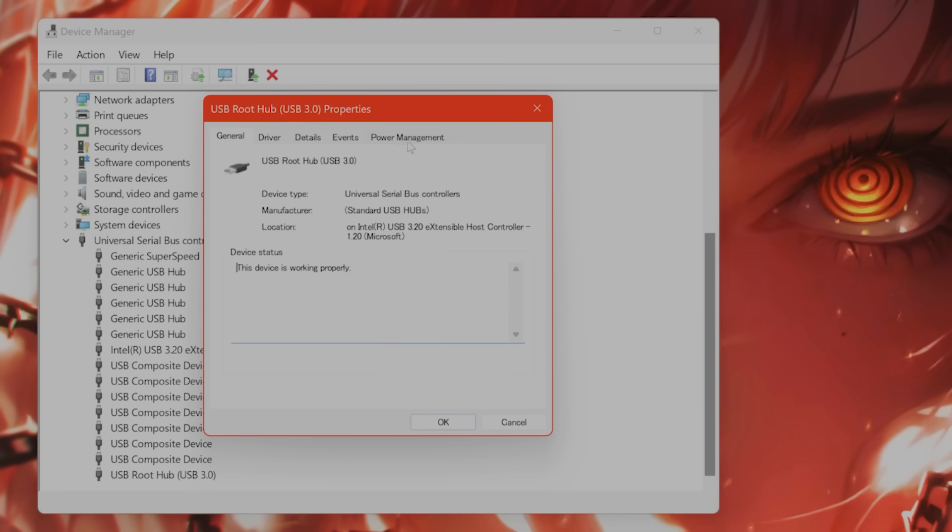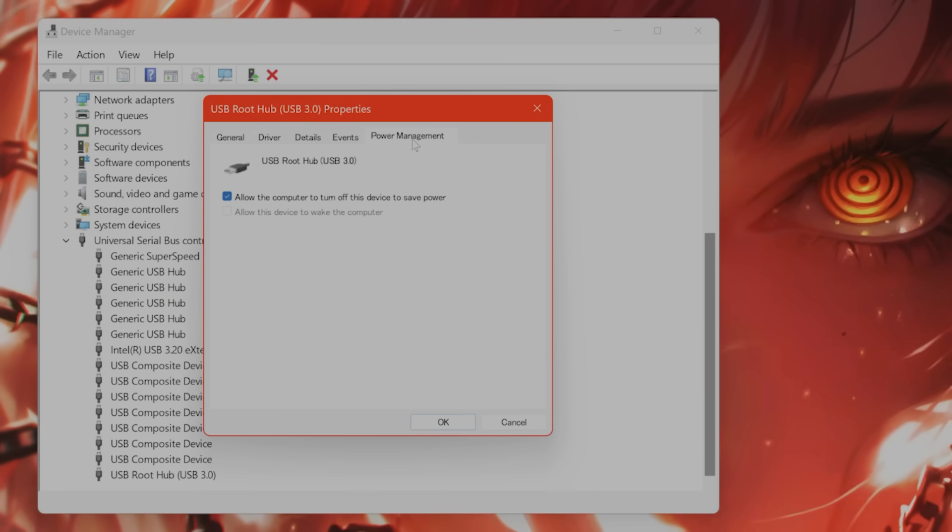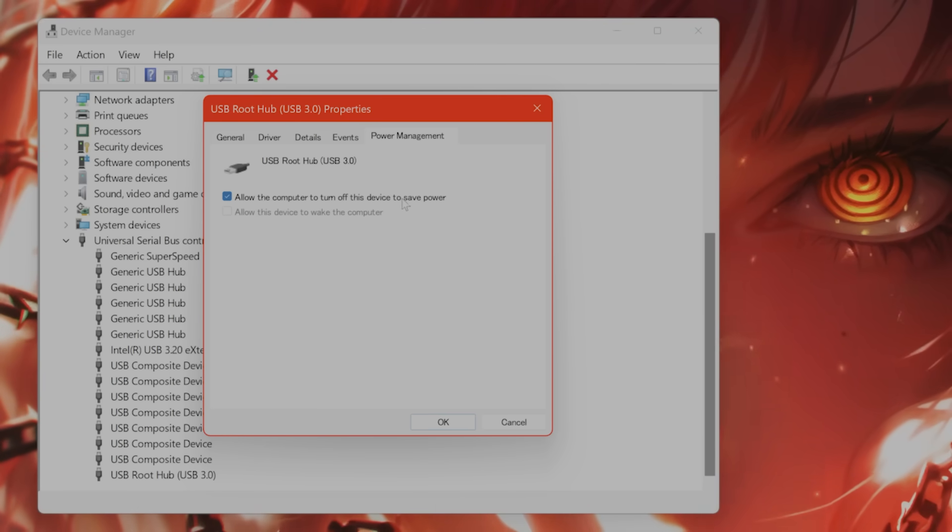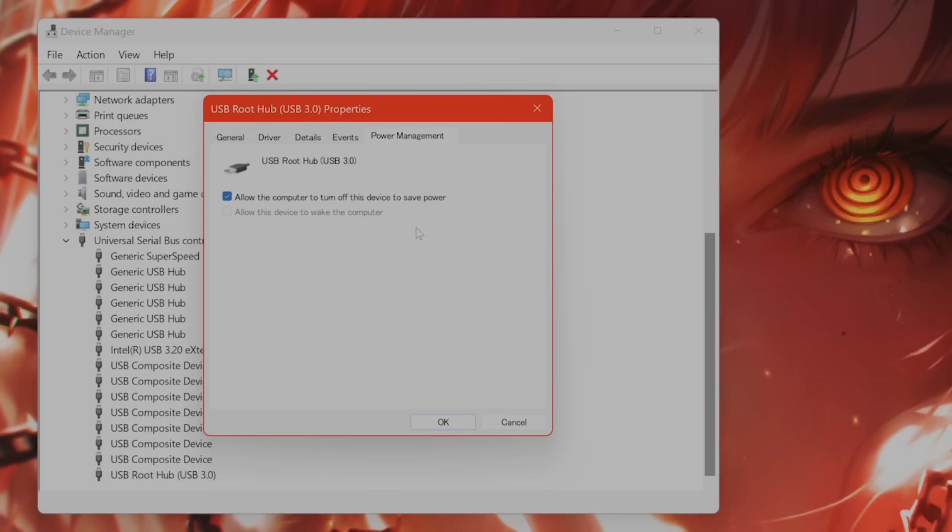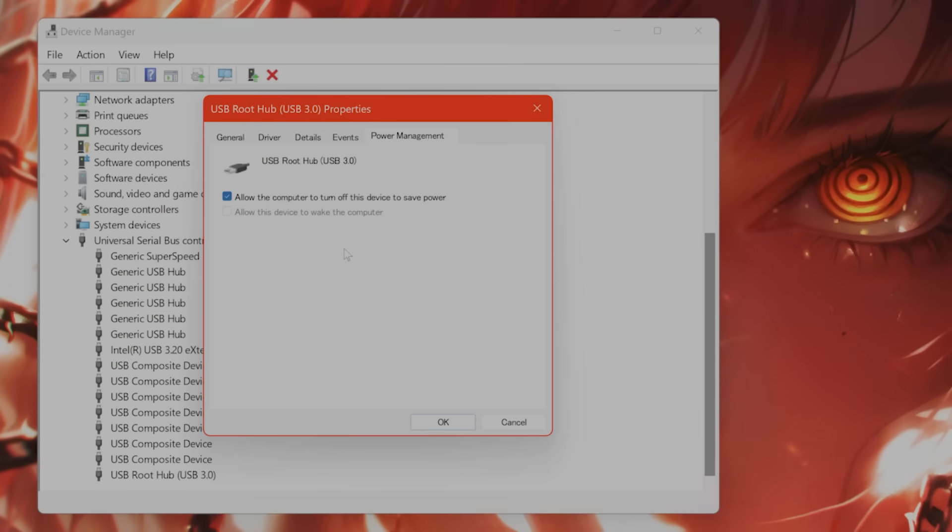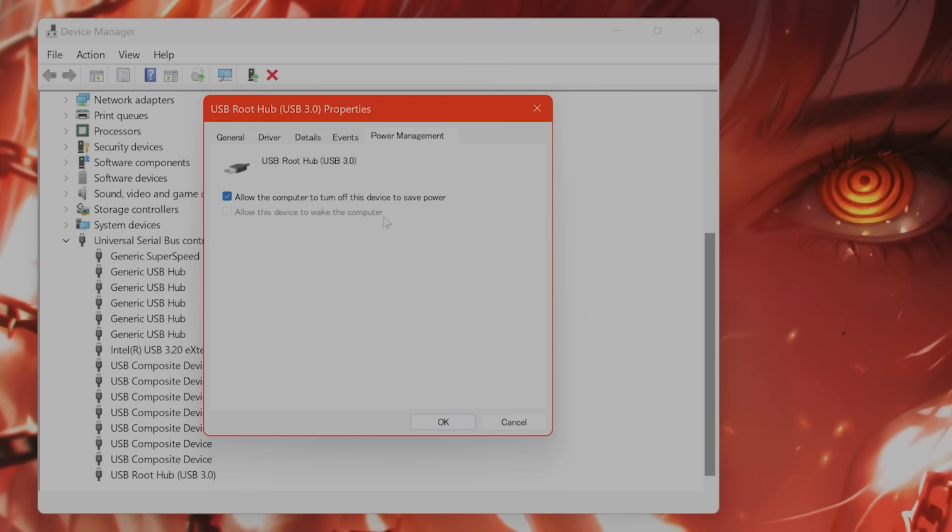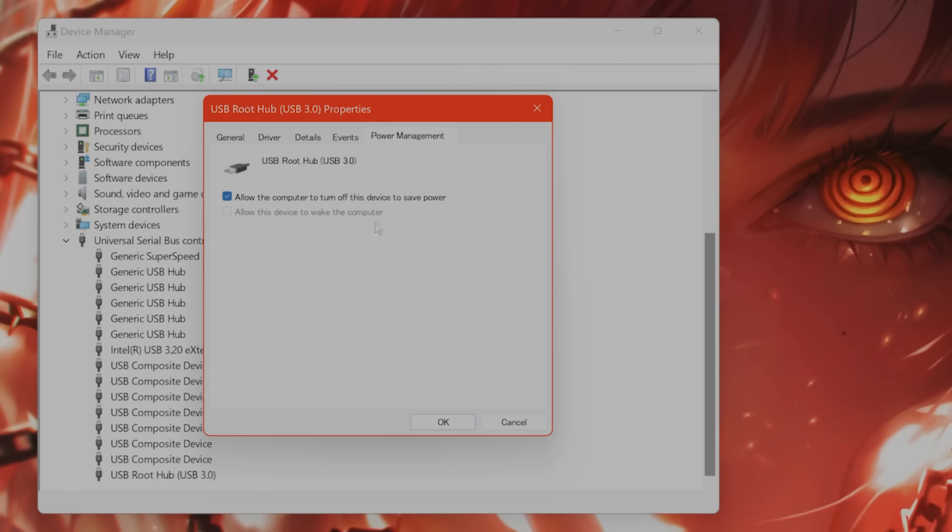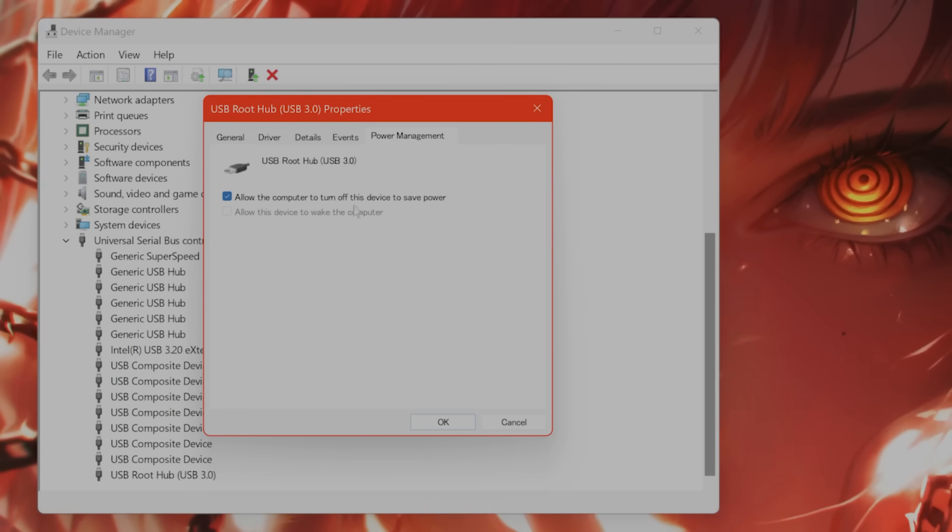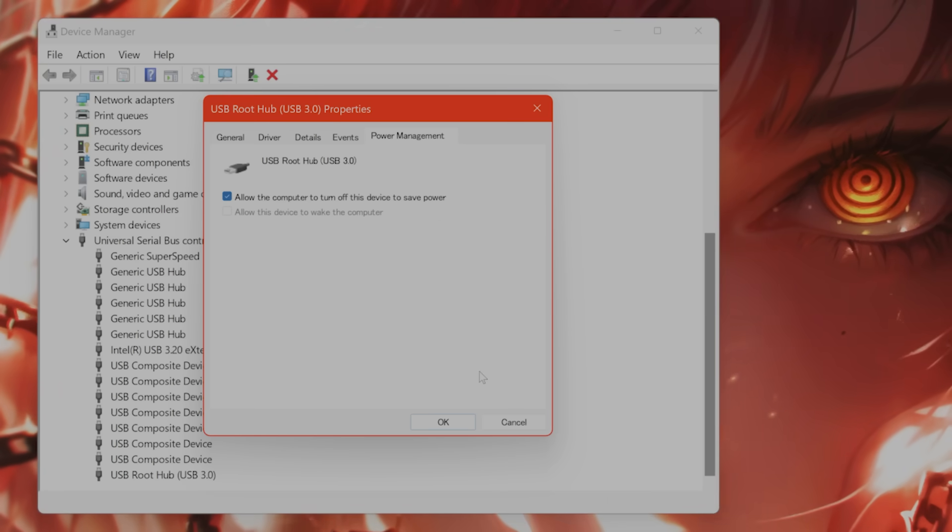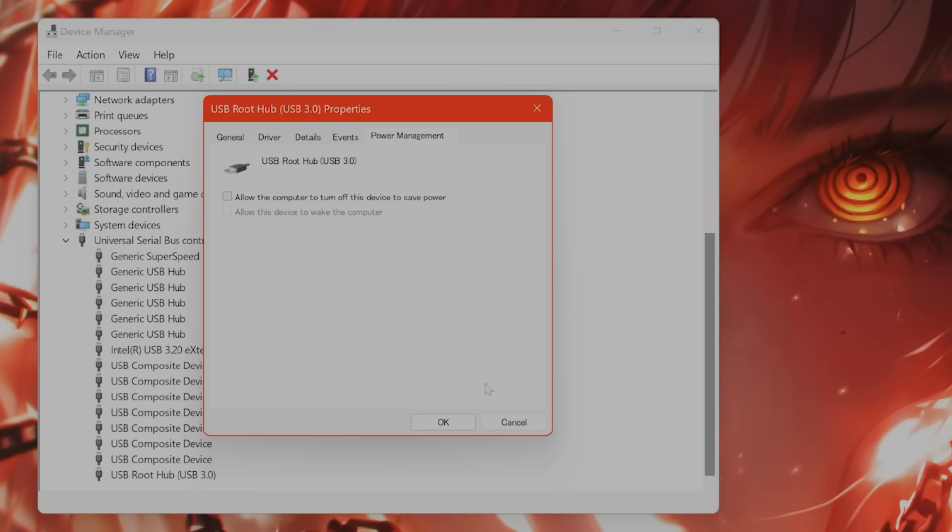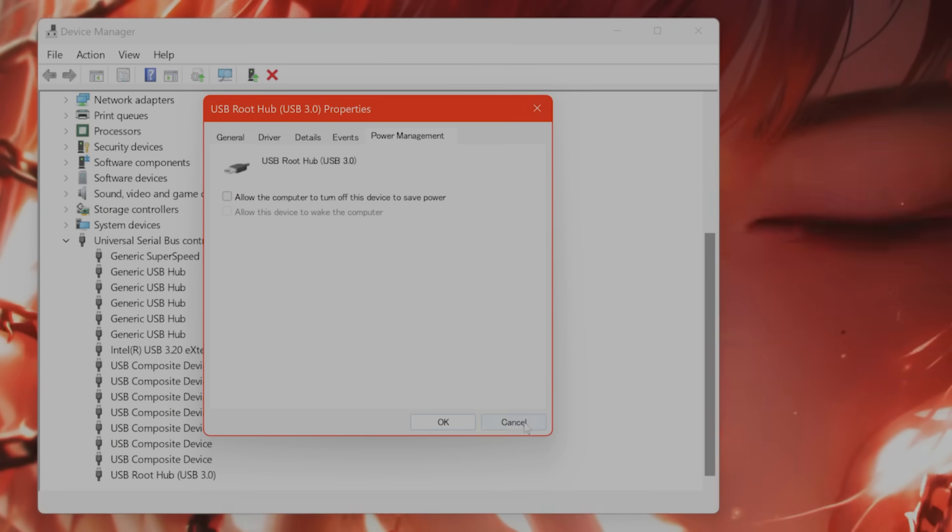Here you'll see a tab called Power Management. You want to unclick allow the computer to turn off this device to save power, and there should be an option for high power management mode. Basically, you don't want Windows to have the ability to turn off this device or to throttle it in any way. This will cause it to have problems. Make sure this is off, click OK, and exit.